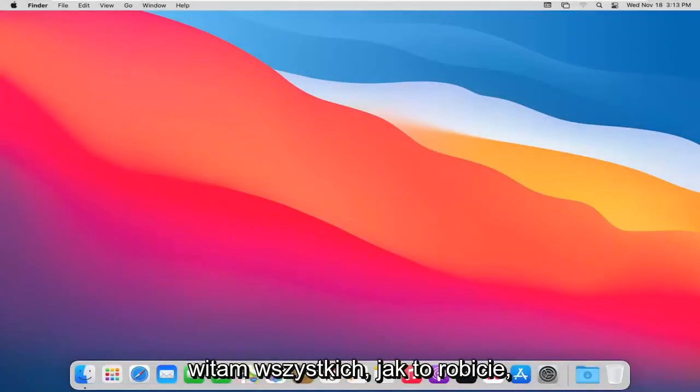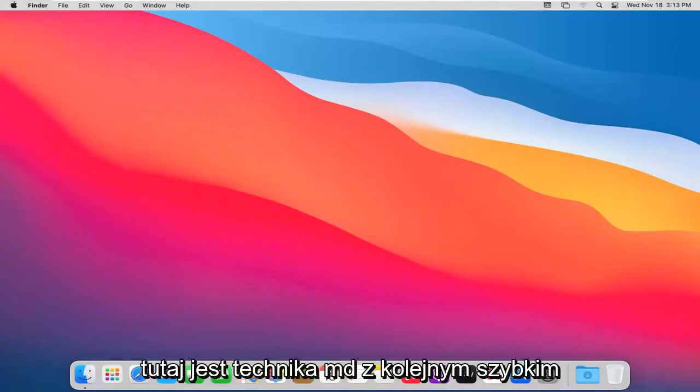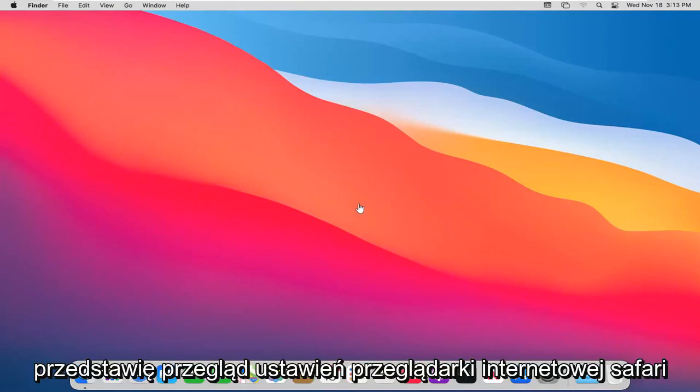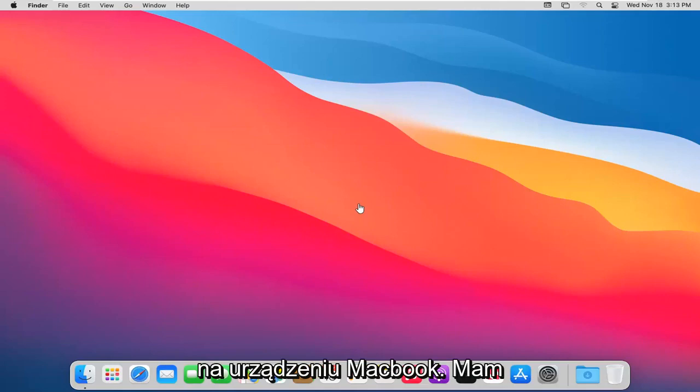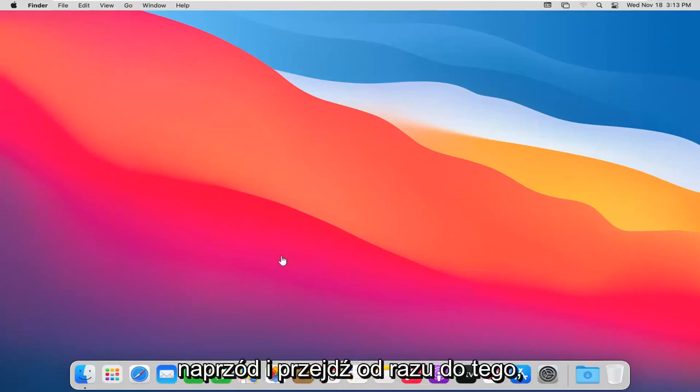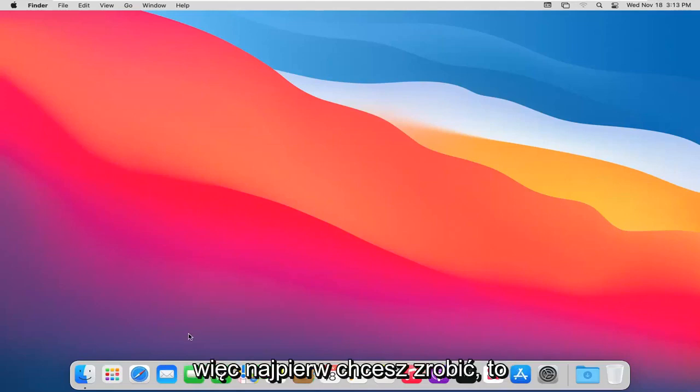Hello everyone, how are you doing? This is MD Tech here with another quick tutorial. In today's tutorial, I'm going to give an overview of the Safari web browser settings on your MacBook device. This will hopefully be a pretty straightforward tutorial. Let's go ahead and jump right into it.